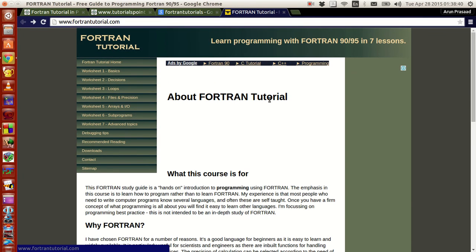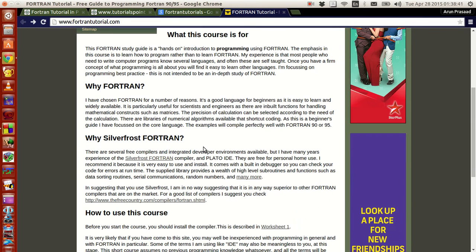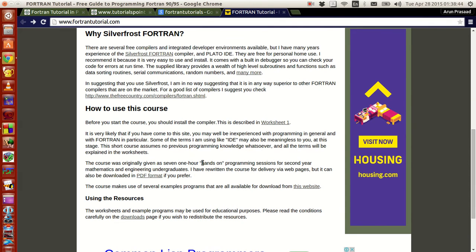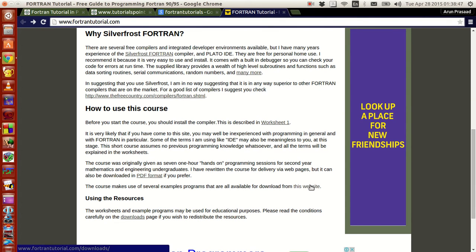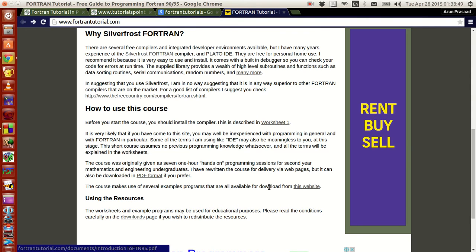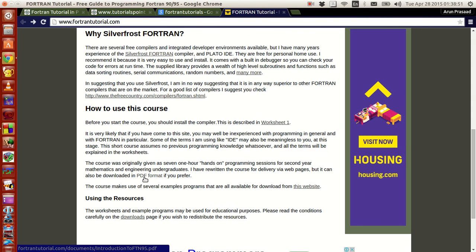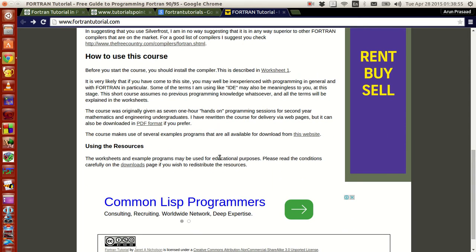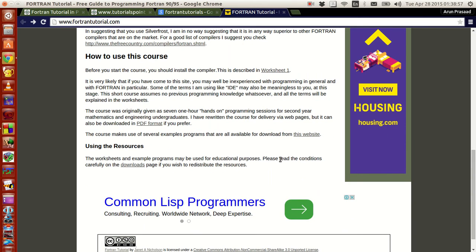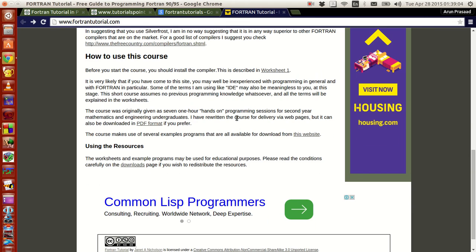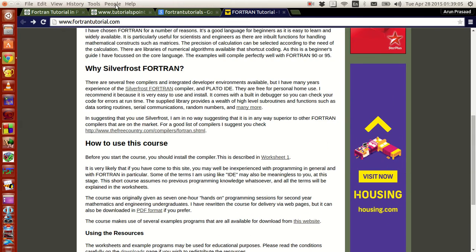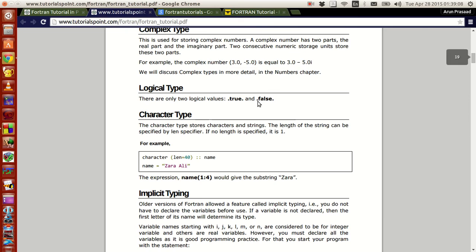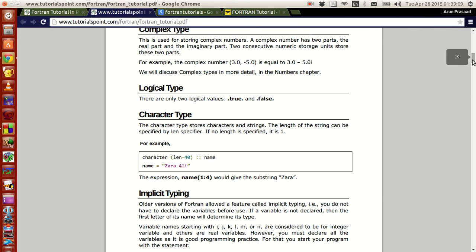This website also has some worksheets and contents with a lot of examples and PDFs you guys can have a look at. You can use the resources that they provide you for free, but there are some conditions which you guys have to take care, which you just have to keep in mind. These will help you guys in assistance.